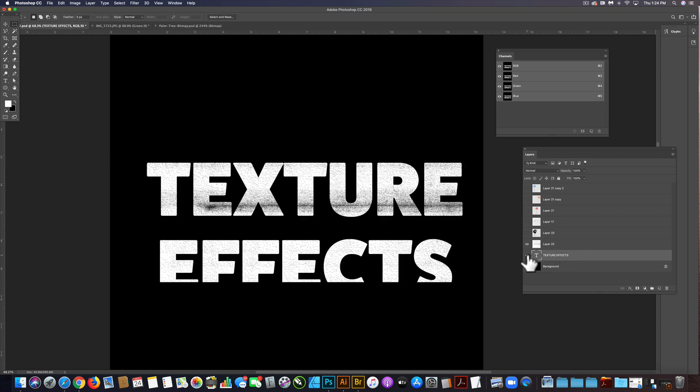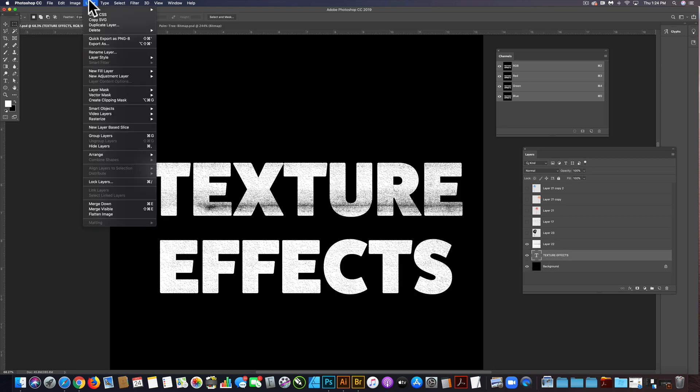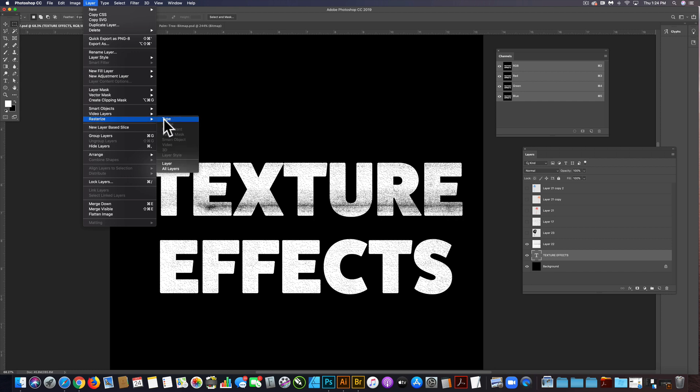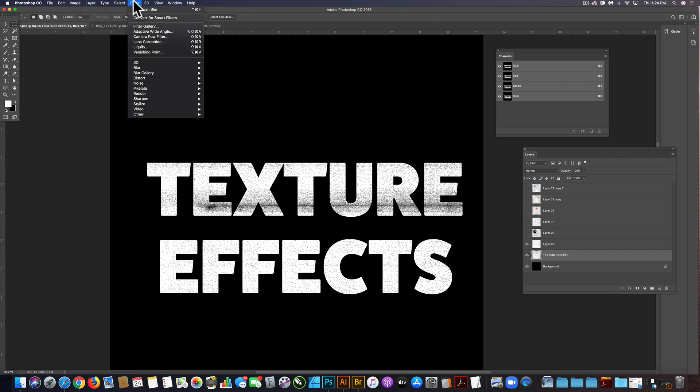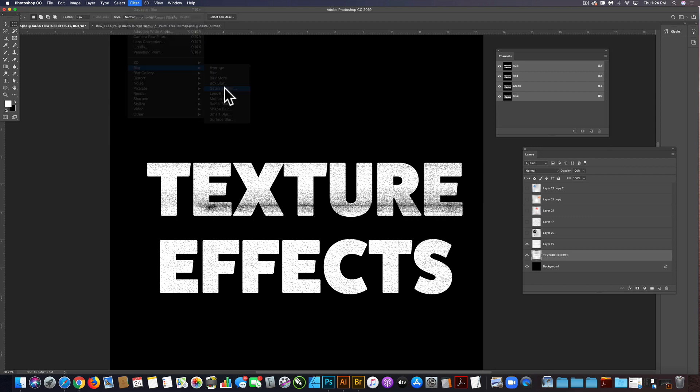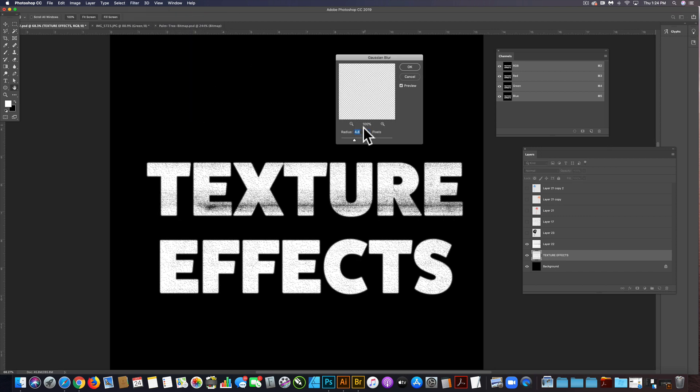Let's go to our text layer here and let's just rasterize that layer, rasterize type. What I want to do now is go filter, blur, Gaussian blur.